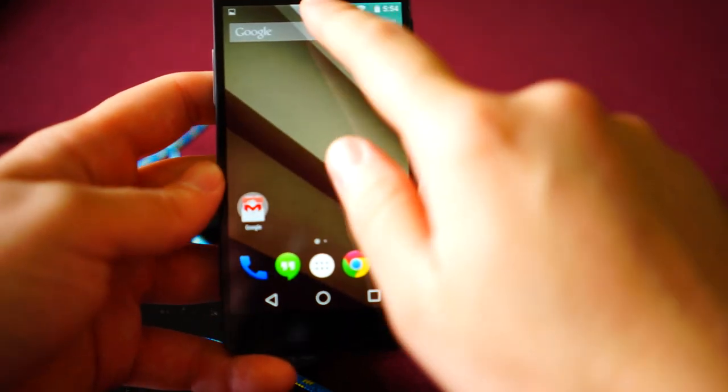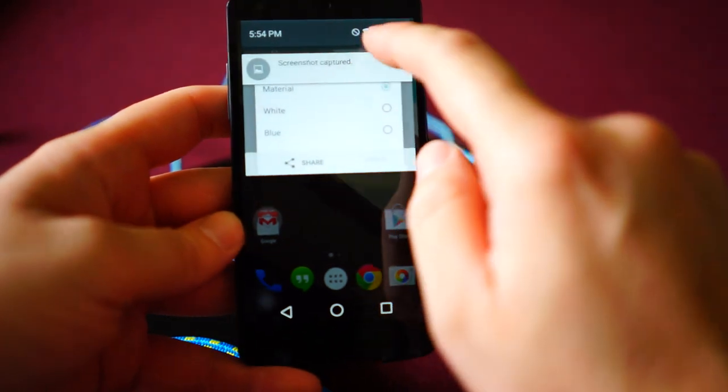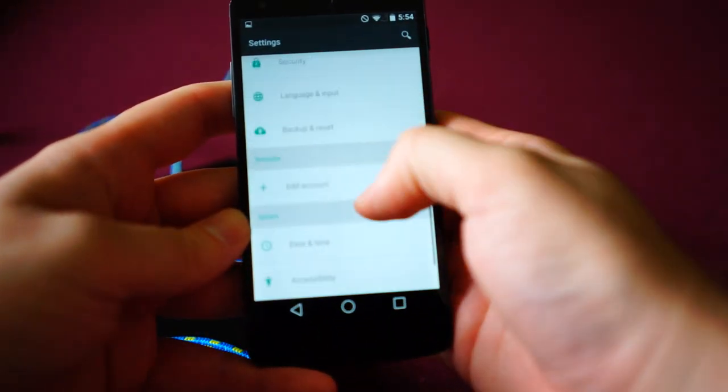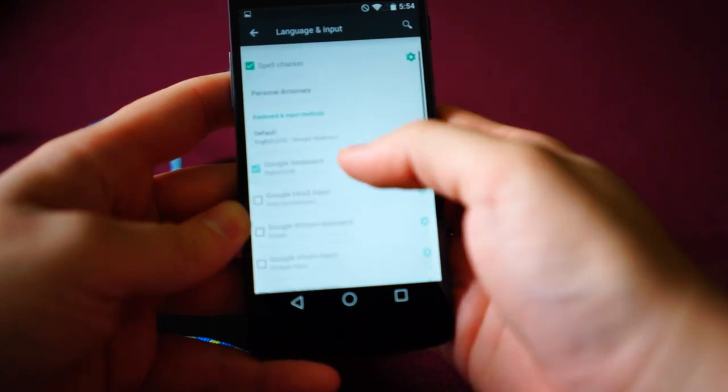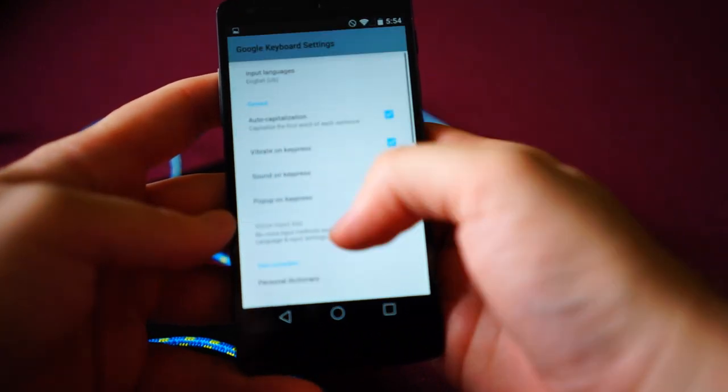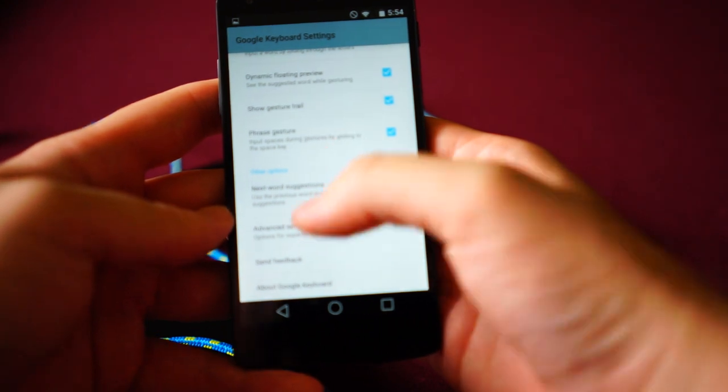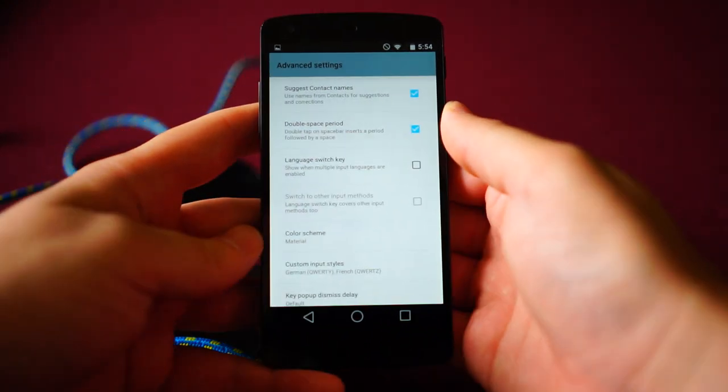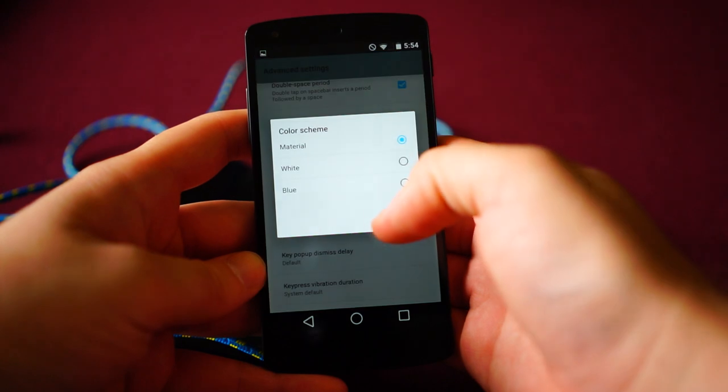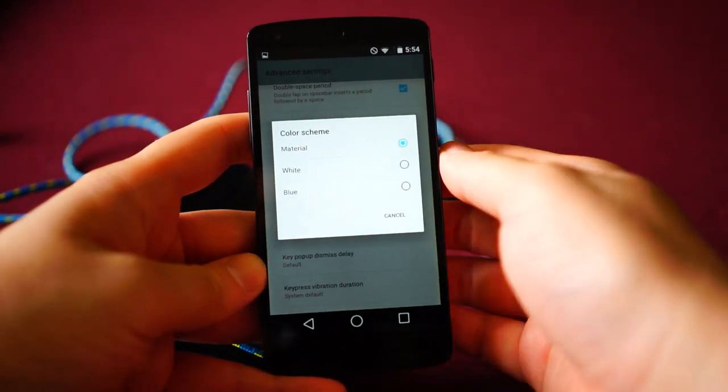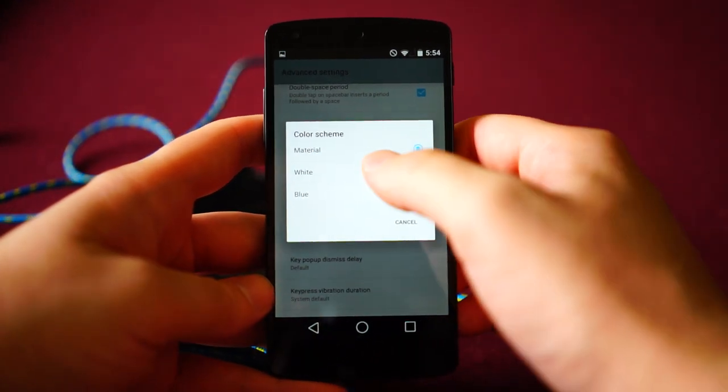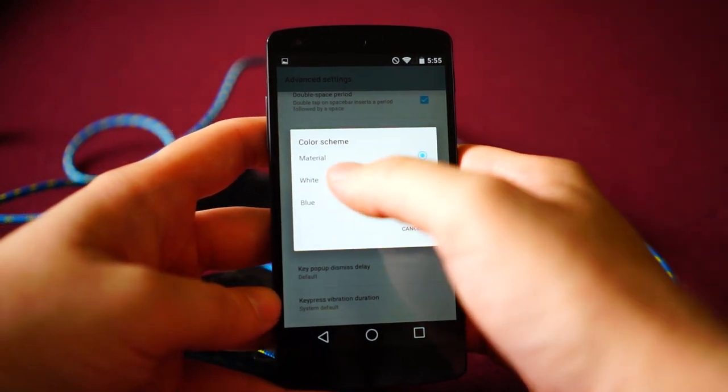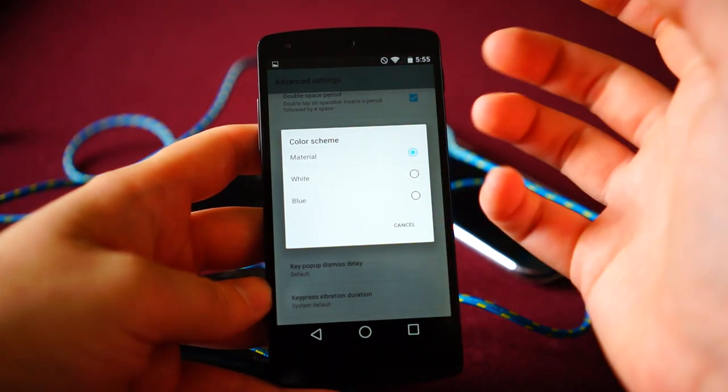But you'll notice that's a dark theme, I guess you could call it. And yesterday, there were some leaked screenshots of a white version as well. But if I go into keyboard options here, I'm going to scroll down to advanced settings. And there is this color scheme option. Right now, it allows you to go back to just the ones from Ice Cream Sandwich, which is blue, and then white, which is from KitKat.